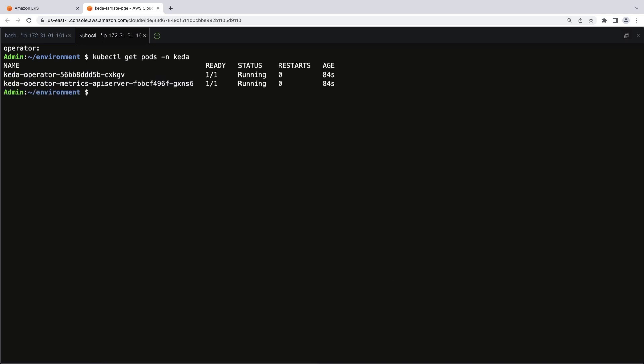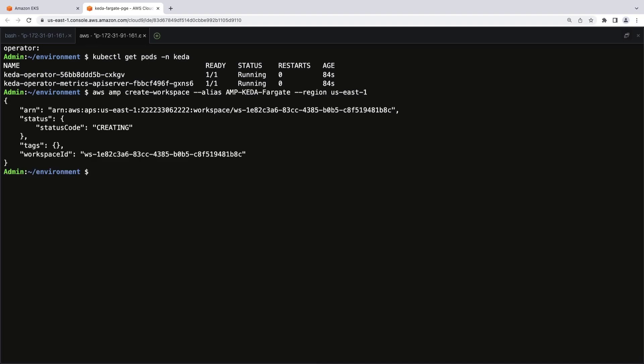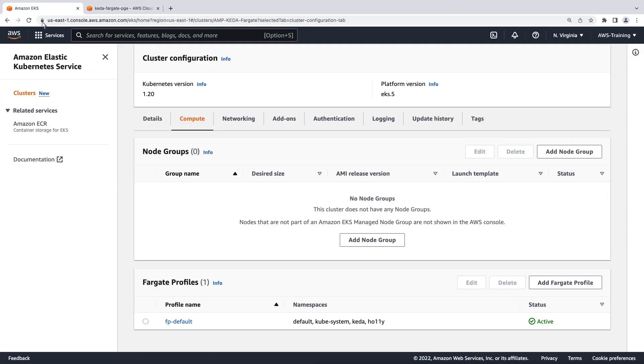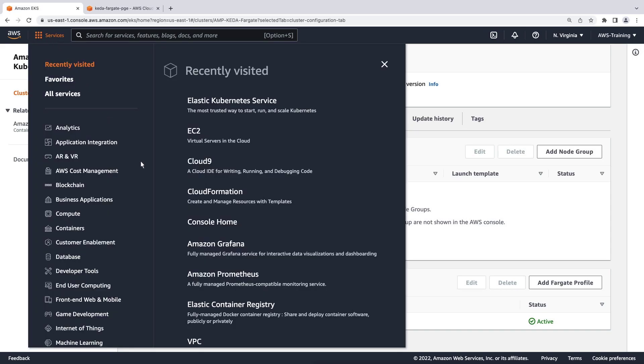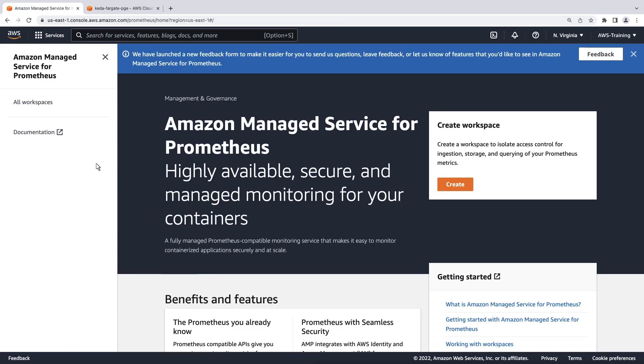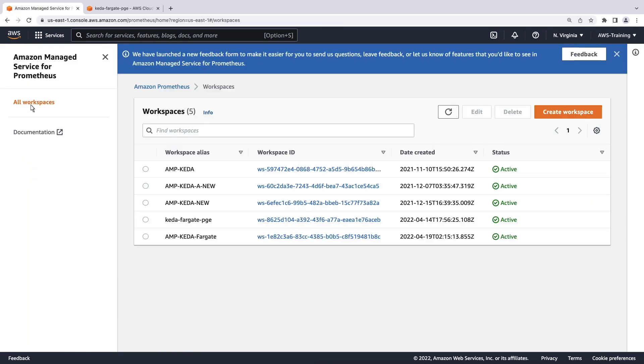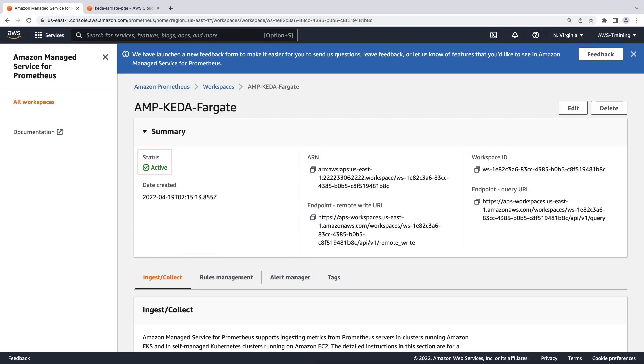Next, we'll provision a workspace and Amazon Managed Service for Prometheus. Now, let's visit the Amazon Managed Service for Prometheus console to view the workspace. The workspace is active. Let's return to the Cloud9 terminal.